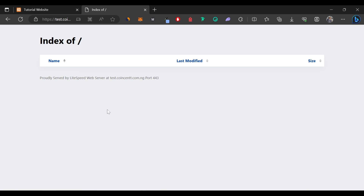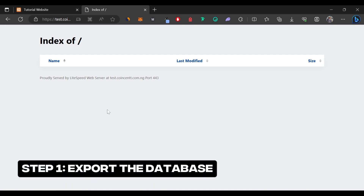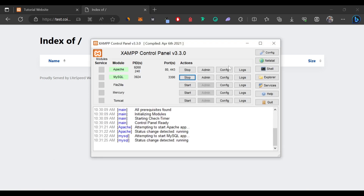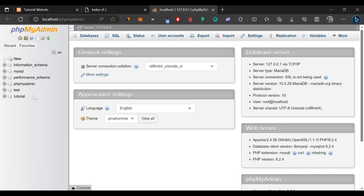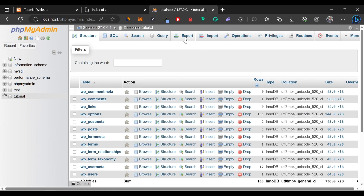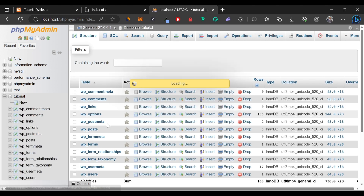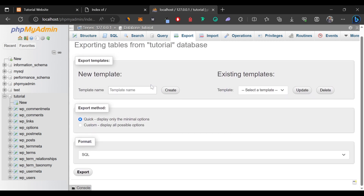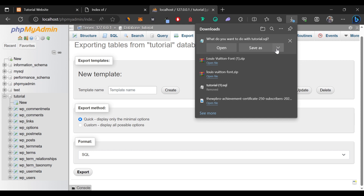The first thing we need to do is to export the database. So to do that, I'm just going to come to XAMPP and click on admin for the MySQL module. We're going to select the database we want to export — in my case, I'm going to export this tutorial database. I'll click on it, then click on export, and all the tables under this database are going to be exported. We'll scroll down and click the export button to save the SQL file.